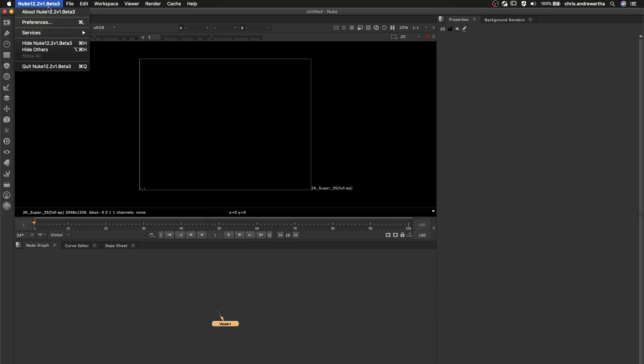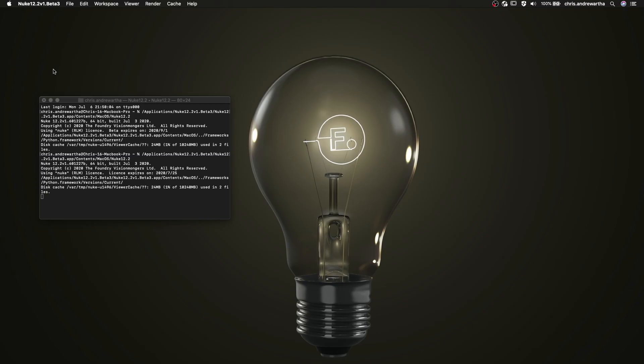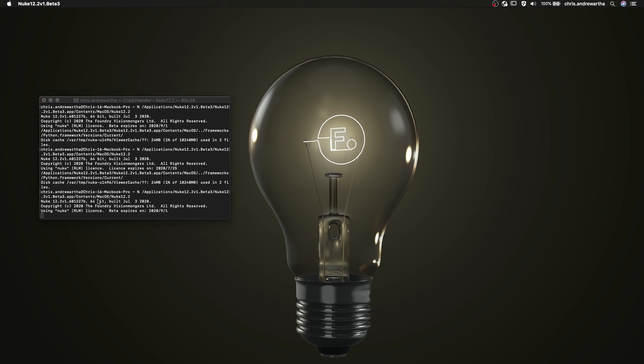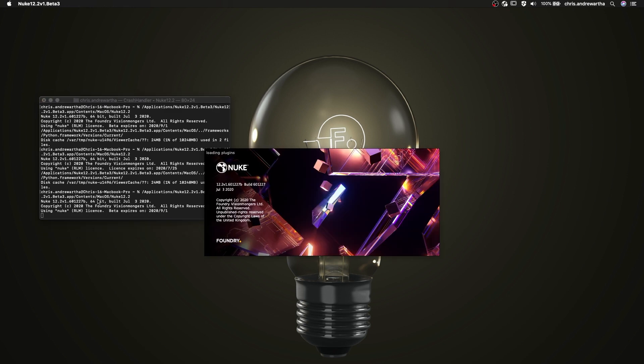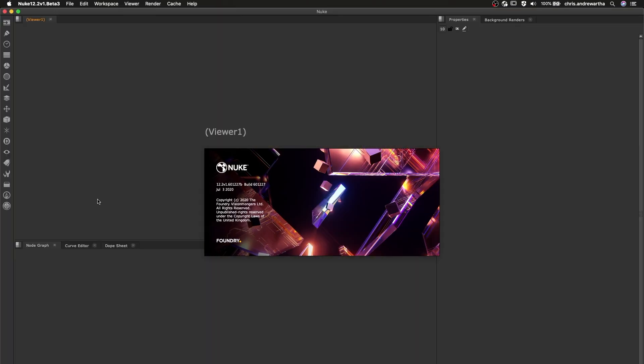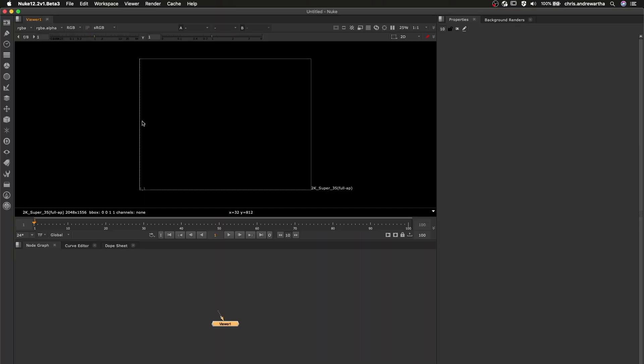With our roamed Nuke license now returned, you can see on the next launch of Nuke that we have once again returned to using a license provided by the floating license server.